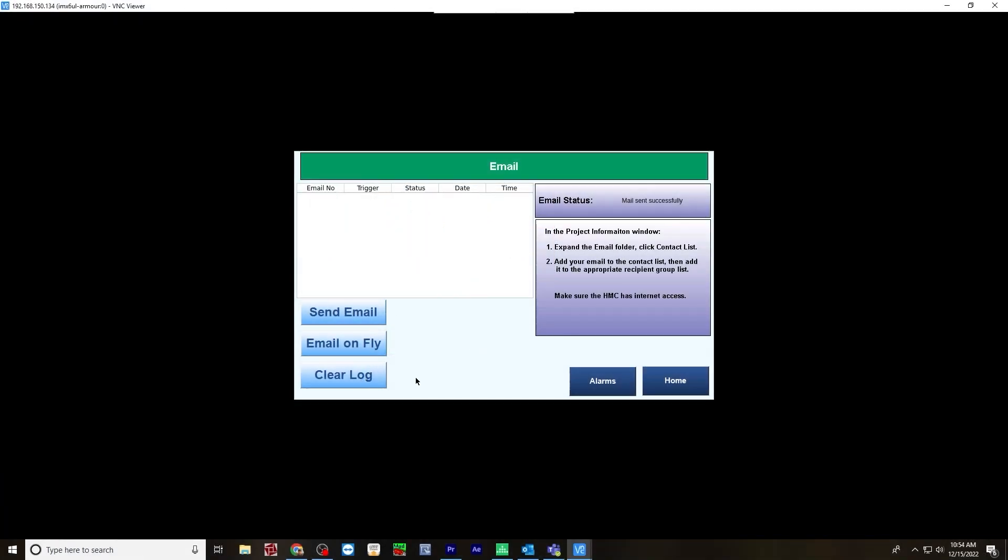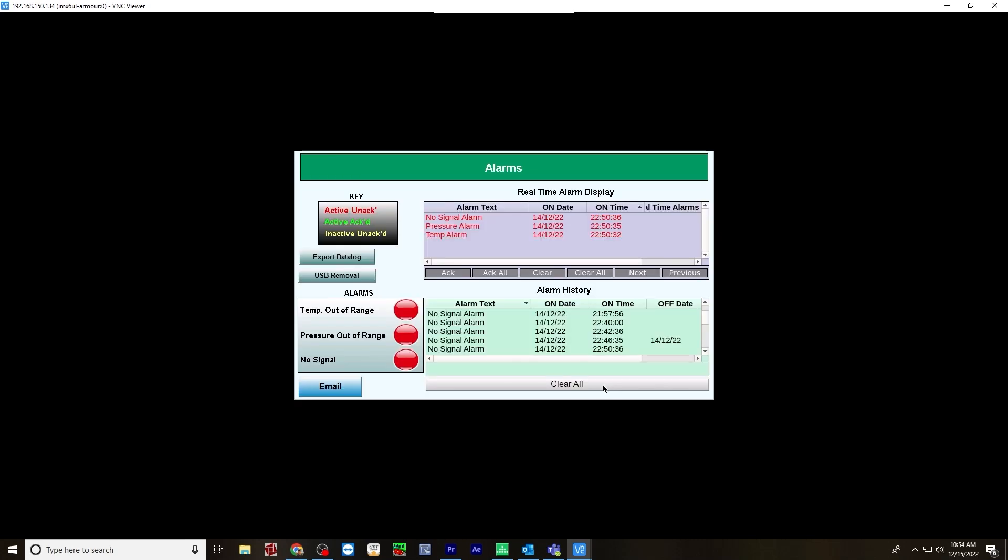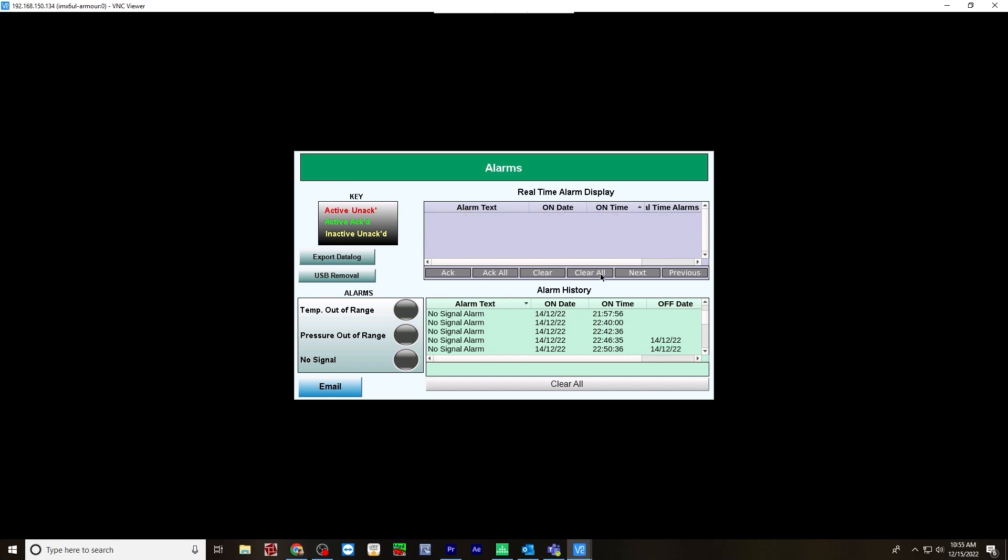After you receive the email and see that it was sent, you can clear the log and go back to alarms. And at this point, we can acknowledge all of these. And then we can turn off the alarms and then clear all. This concludes the video. To get more information, please visit the how to program email and alarms tutorial page on the MapleSystems website. Thank you for watching.